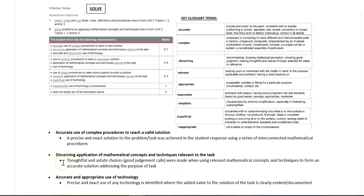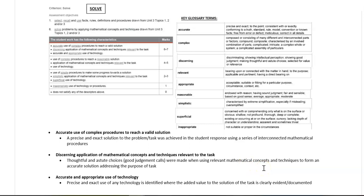So this means are you making thoughtful and astute choices, so good judgment calls, when you're using your relevant mathematical concepts and techniques in order to form your solution, and it should be evident that everything you've done is relevant to the task itself.